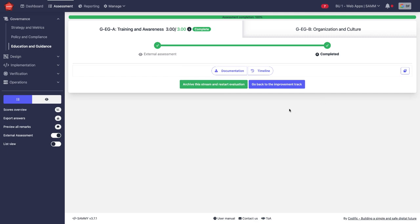That is how you develop improvement roadmaps in SAMI with OWASP SAM.